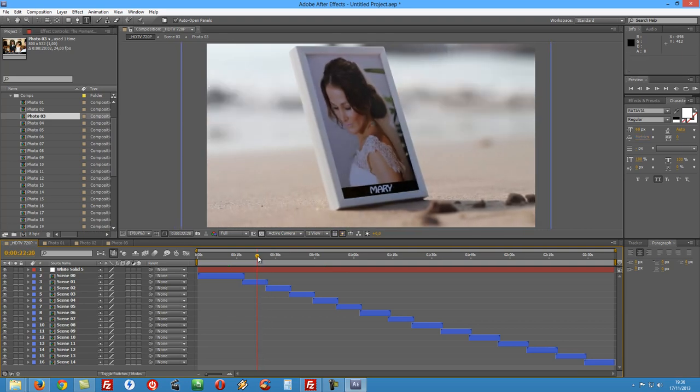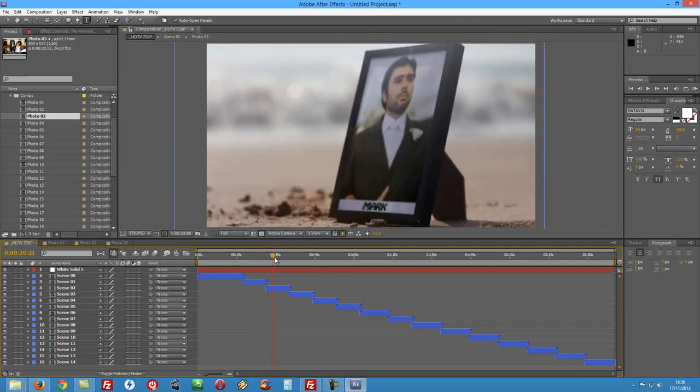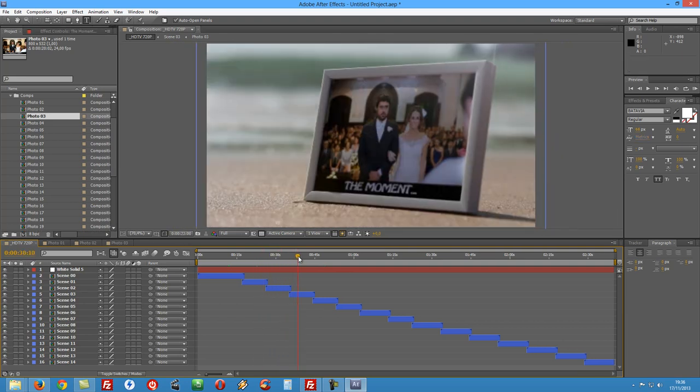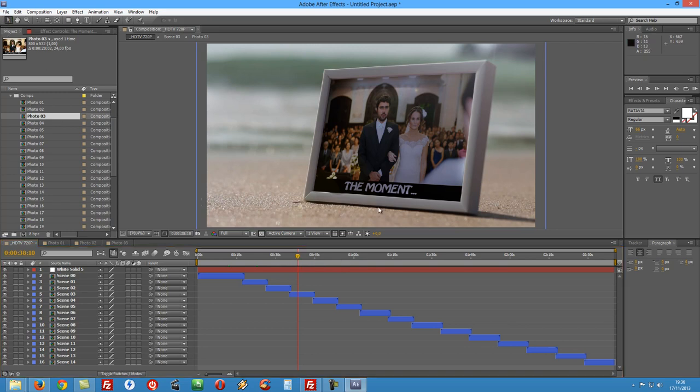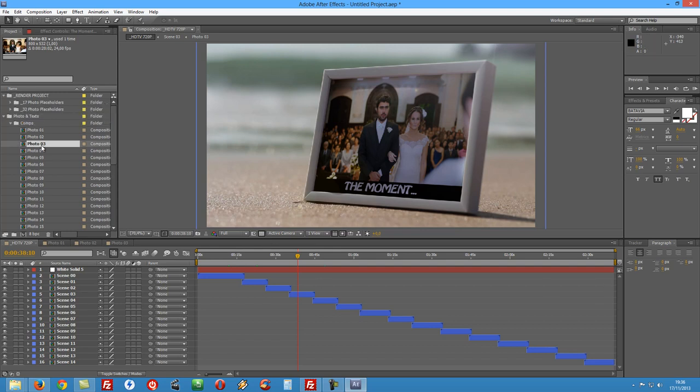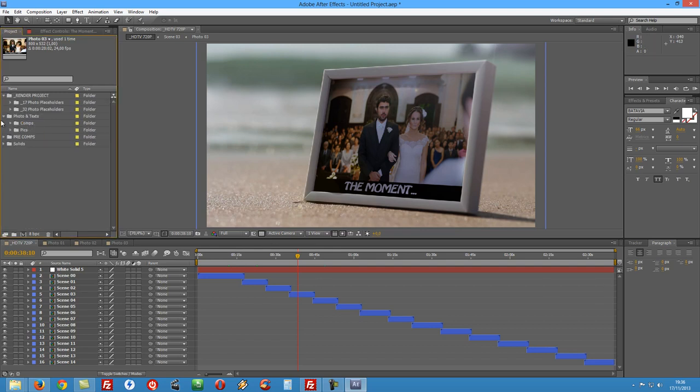So if we go back to our composition we have now our texts all in place. And regarding pictures and texts this is it. All we have to do is keep on this repeating process. So no point on me wasting our time watching me replacing all of them.